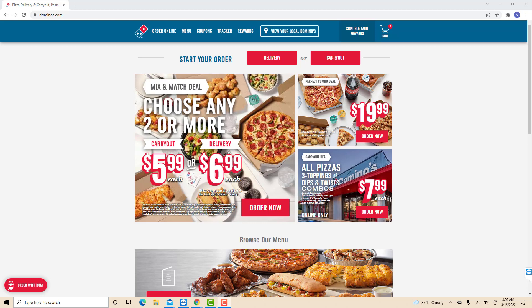Hey guys, this is Northville Tech. In this video, we're going to learn how to change your email address on Domino's Pizza website.